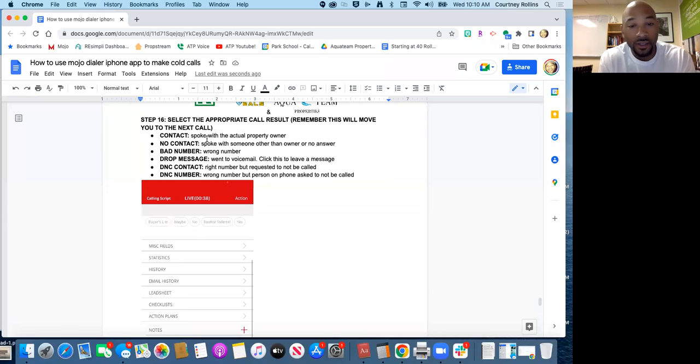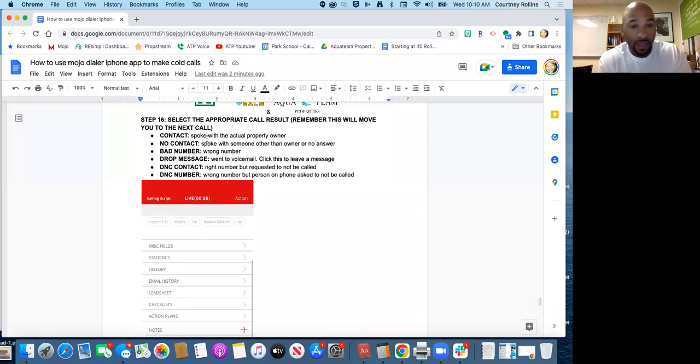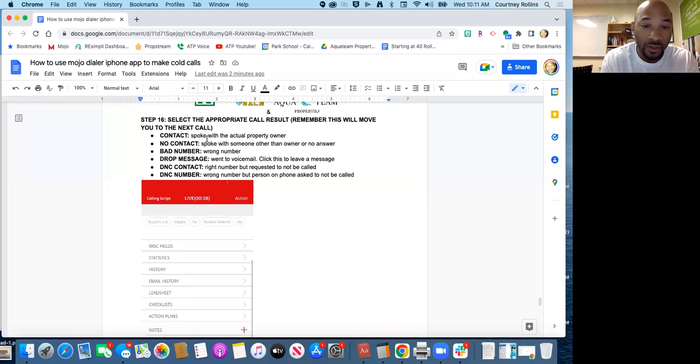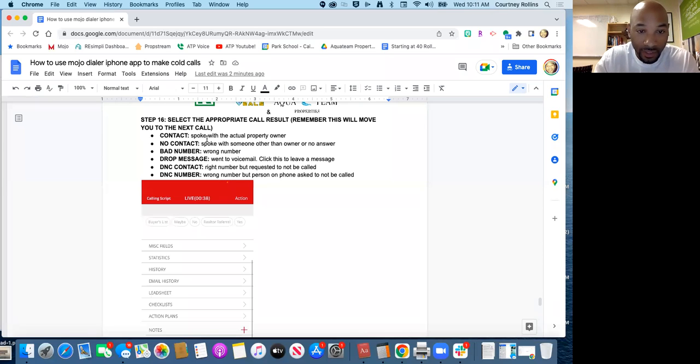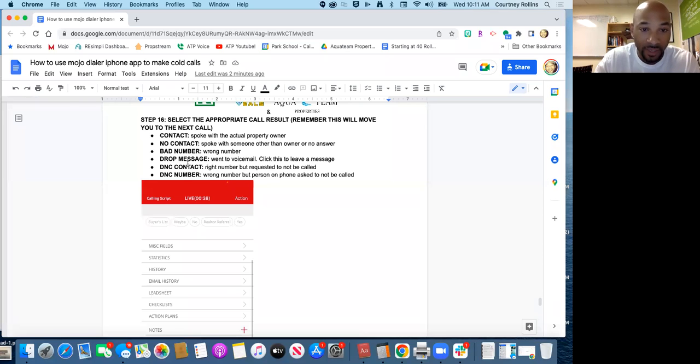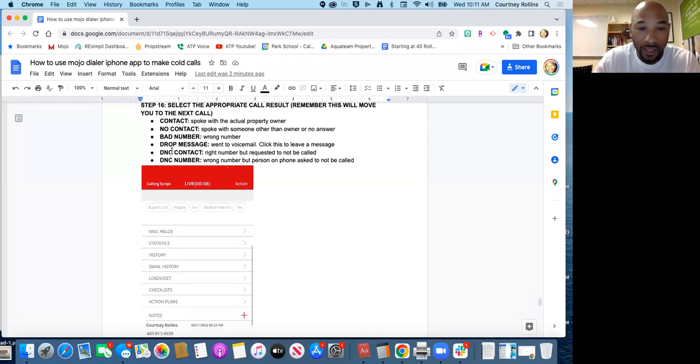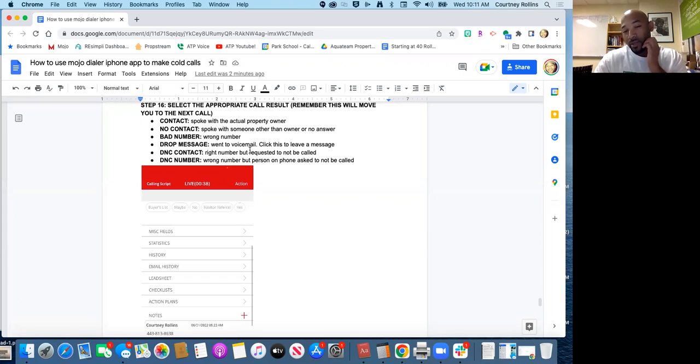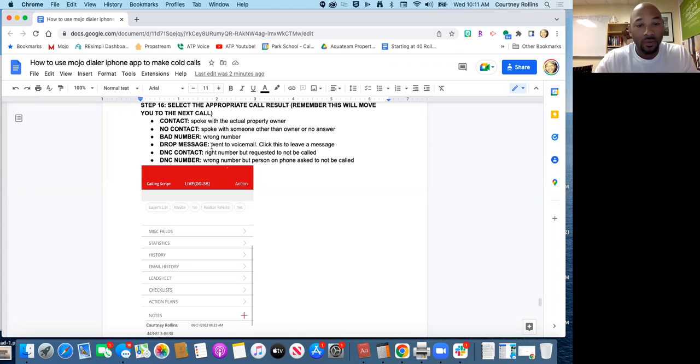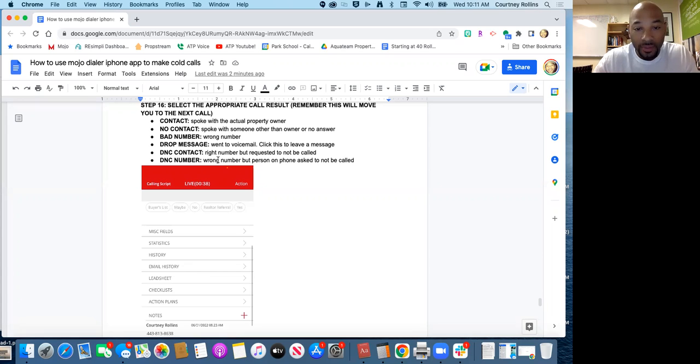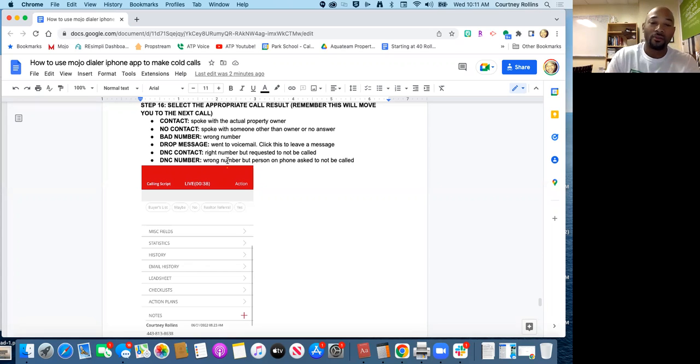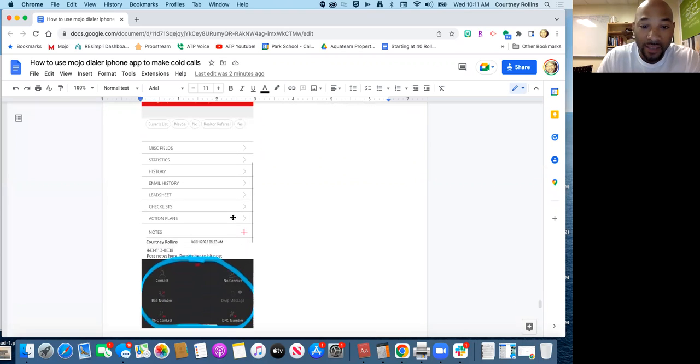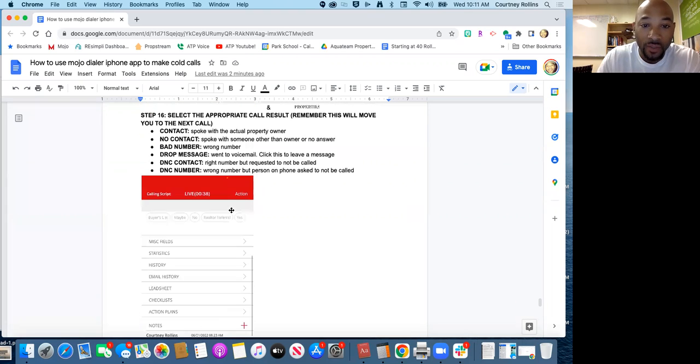A bad number itself, obviously a bad number. Drop message, it went to voicemail. That's when you click voicemail. So when you hear a voicemail come up, you wait to the appropriate time and you just click drop message. It'll automatically drop that message that we have set up over there. Do not call contact, DNC, means that you have the right number but the property owner or the person requested do not call this number so you won't call it. DNC, do not contact this number, is maybe you have the wrong number but they're so tired of getting calls that they want you to stop calling them. So we respect that as well and you'll just tag the appropriate one.